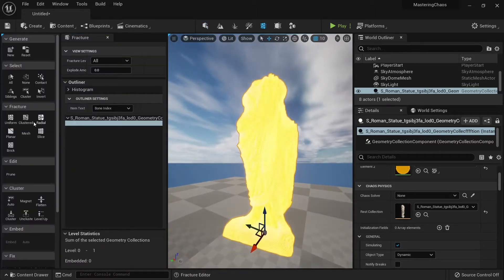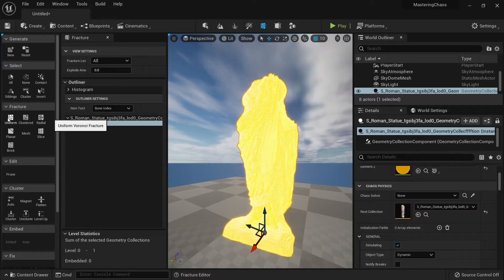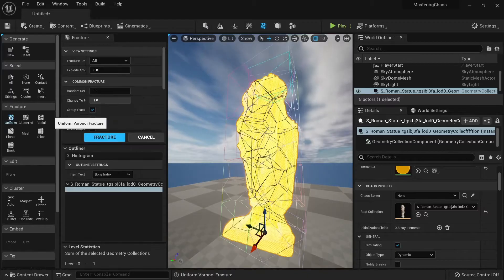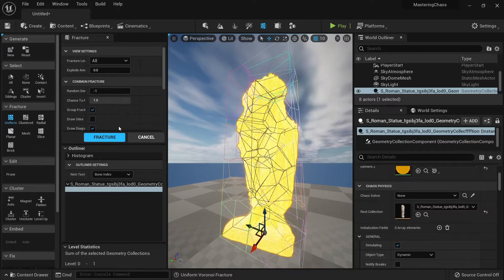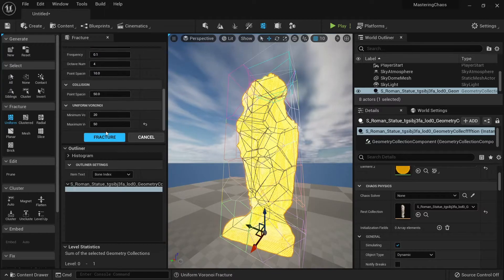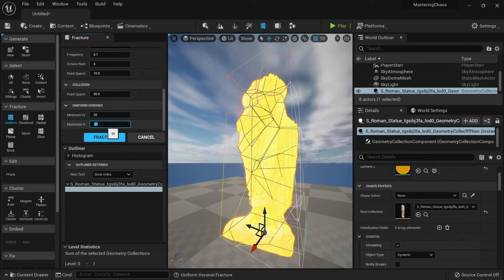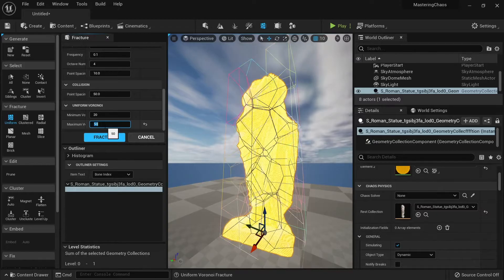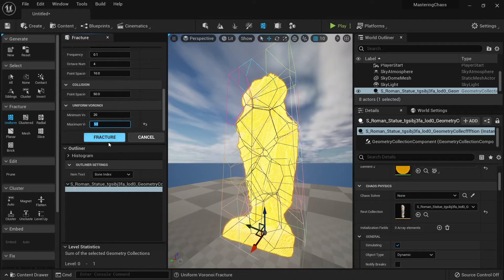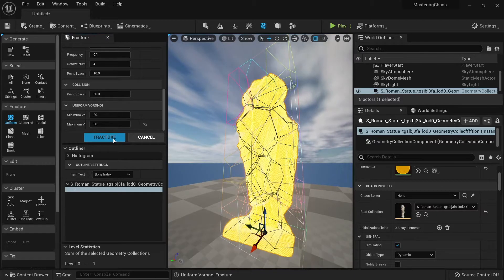Now what I want to do is to do a uniform Voronoi. What this will do is to cut my mesh. By default it's 20 by 20, but I want to put more pieces here. Let's fracture this.